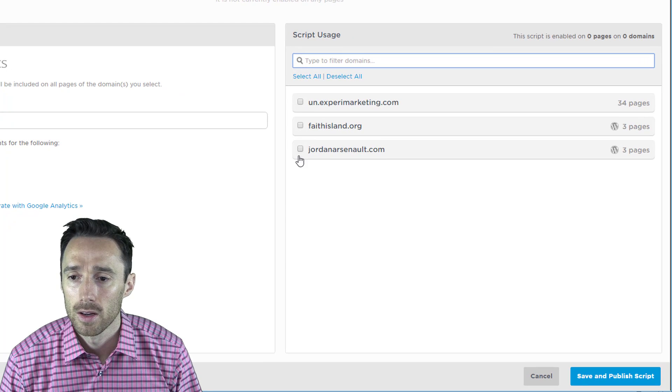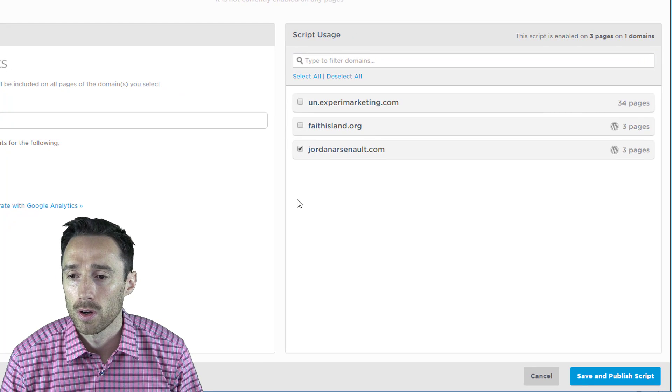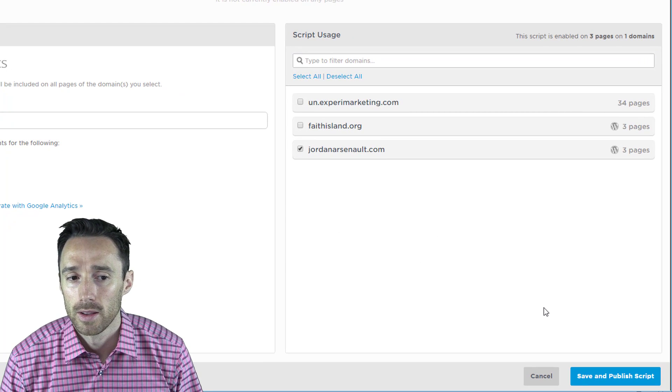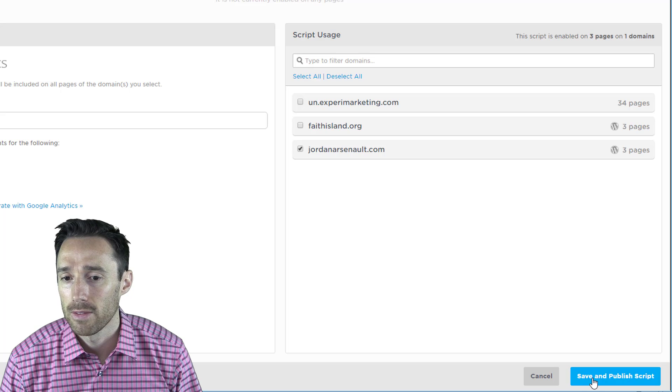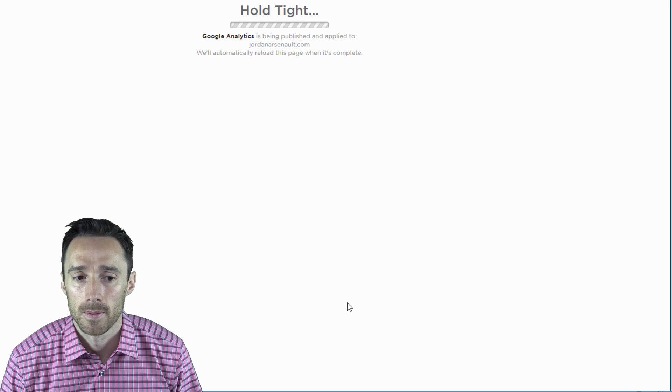Choose the domain that you want to track with Google Analytics. Then click save and publish script.